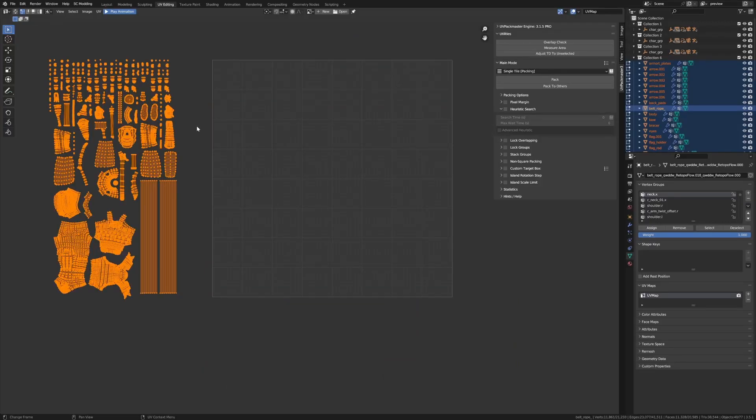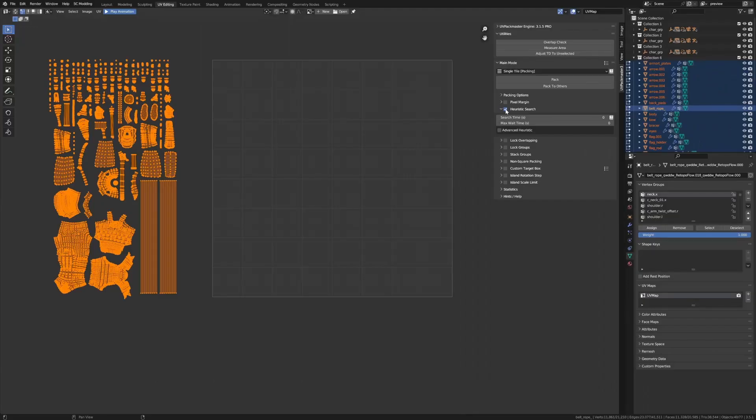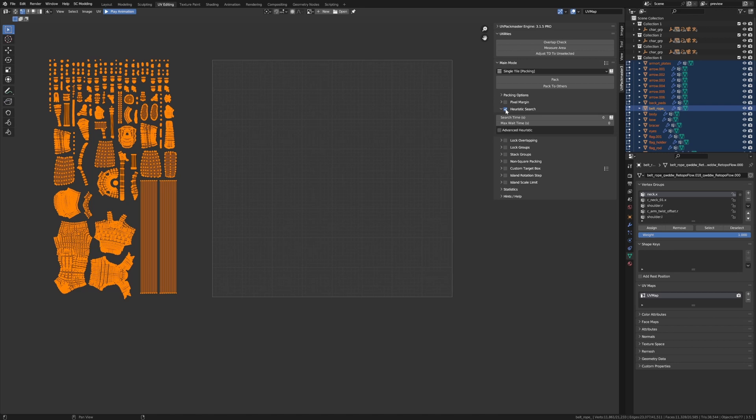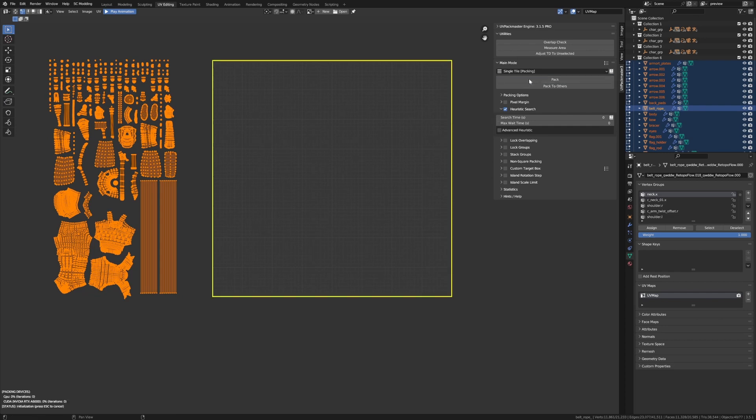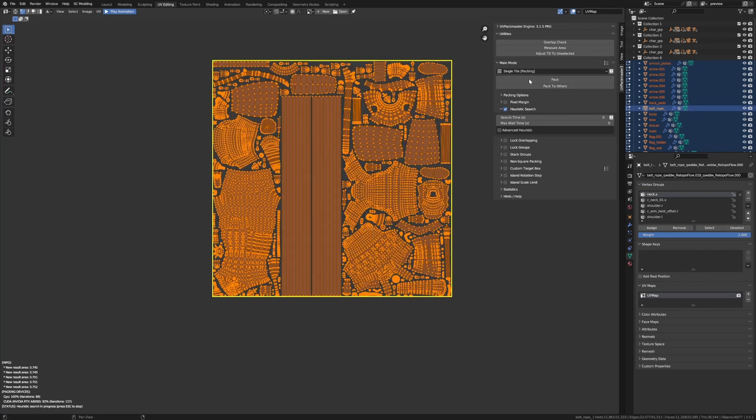So I'm going to undo my last operation and we're going to now enable the heuristic search. And as you can guess, the heuristic search allows you to find better packing results for a given set of islands. Now it does that by changing the default behavior of the packer. So when enabled, it will make the packer continually iterate the algorithm for a specific time and apply the best results it can find. All right. So let's demonstrate this. I'm going to press pack now with the heuristic search enabled.